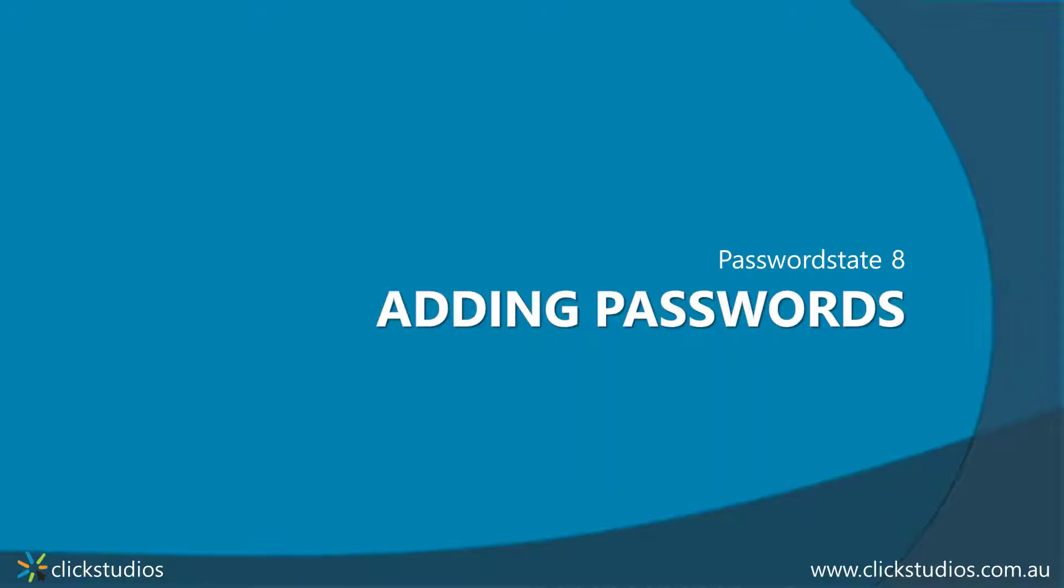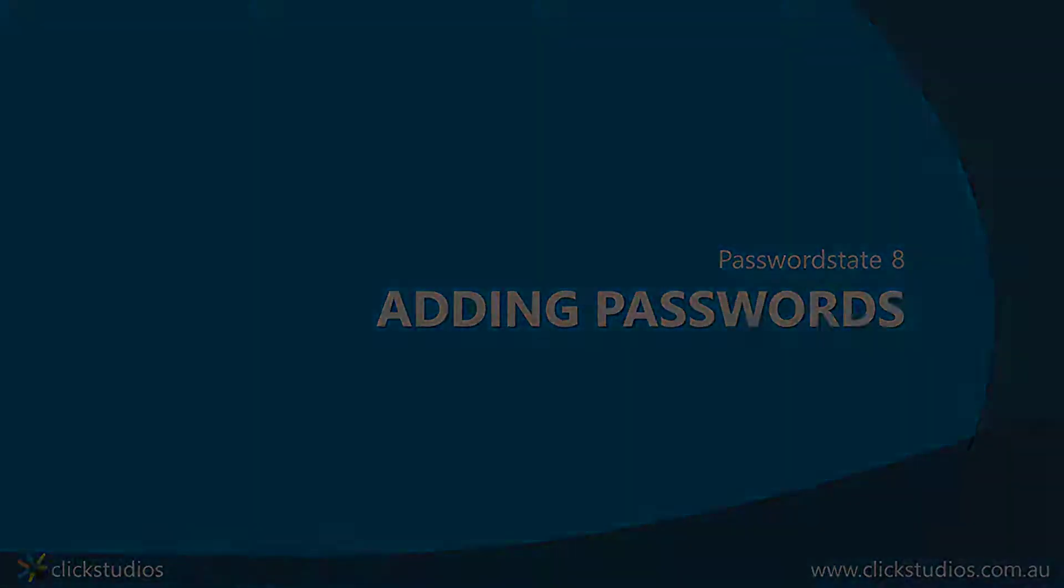Hey everyone, it's Lee here from Qlik Studios. This video shows you the four different methods that you can use to add passwords into a password list.